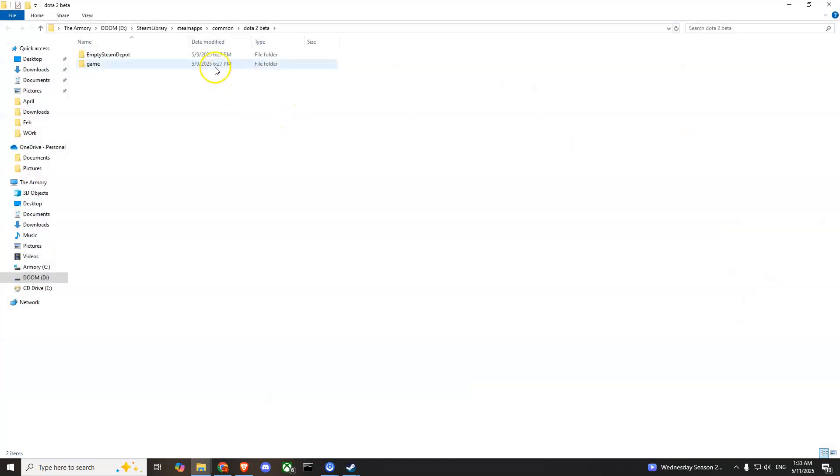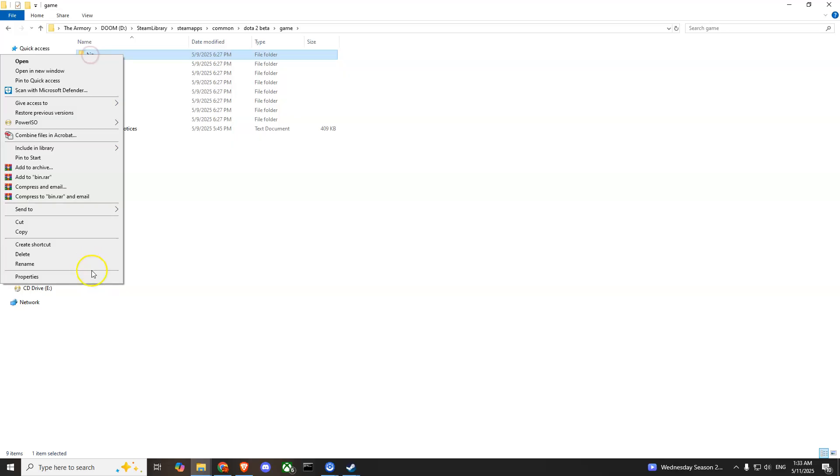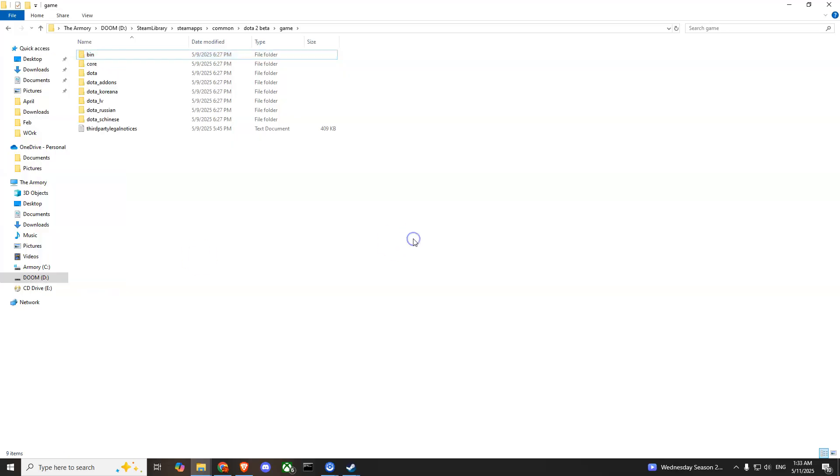You'll have to go to the game folder and then you'll see the bin folder. All you have to do is delete it. Right click on it, press delete, and simply delete this folder.